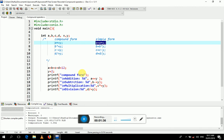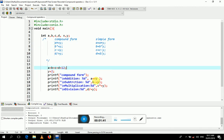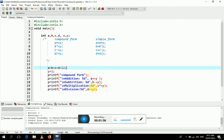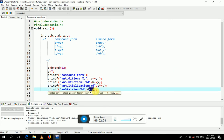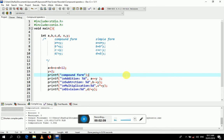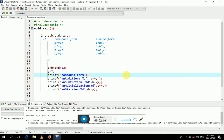Now look at the code. The compound form for addition uses %d with a += y — %d brings the value of this expression. Similarly b -= y, c and the remaining expressions each use %d to print their values. I simply press left Alt+F9 to compile and execute this program.